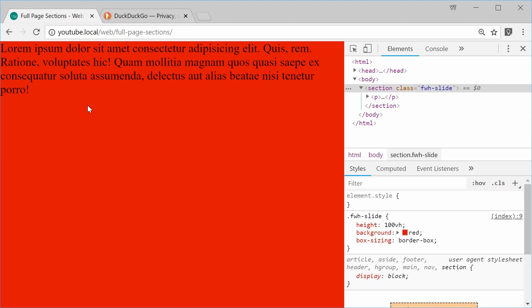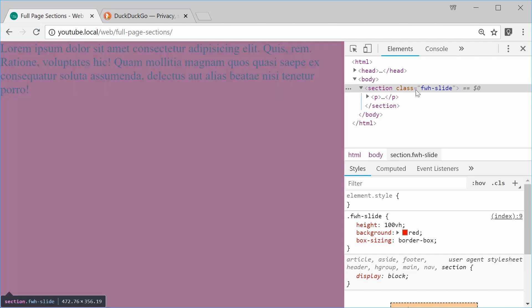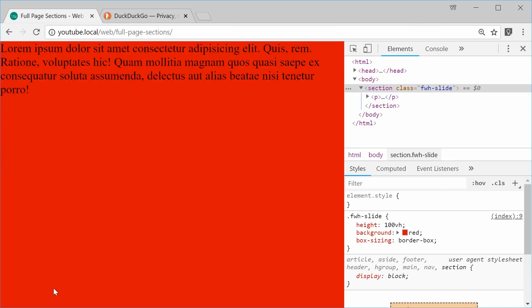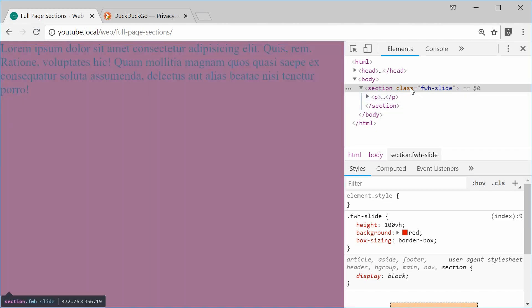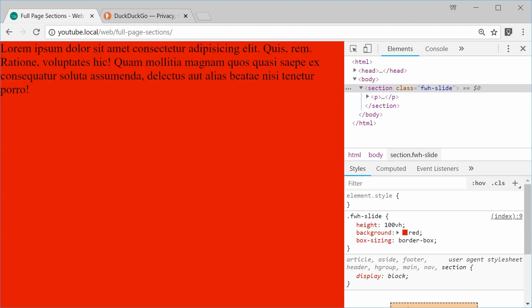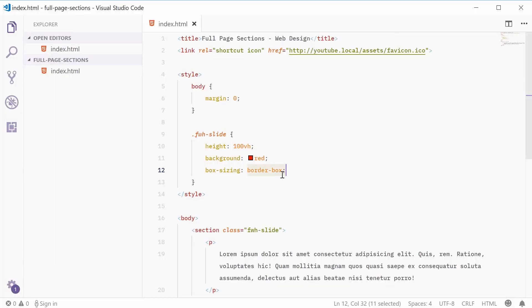Okay, so I can save this and refresh the browser and now we get that right there. So we can see it's sort of coming together. Alright, so what we can do now is actually define a separate section that will sit beneath this one with a different background color.